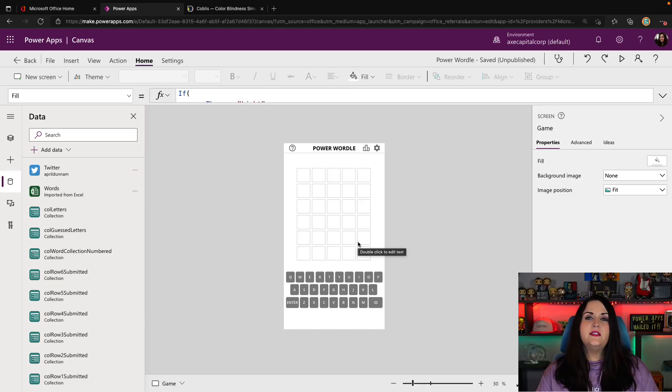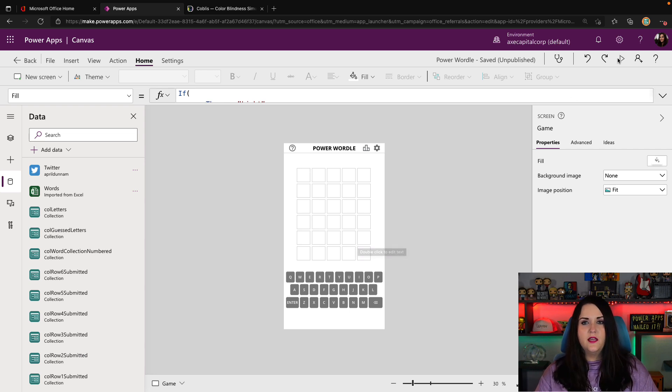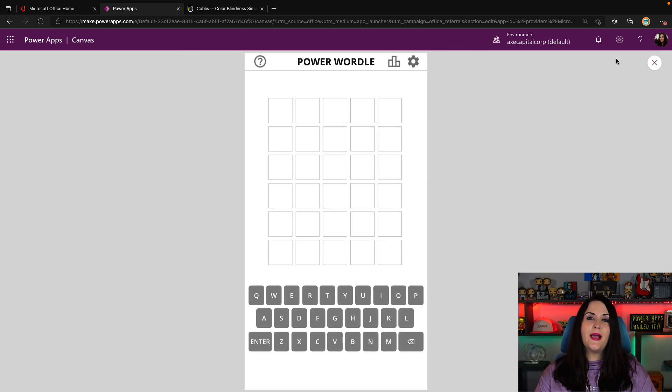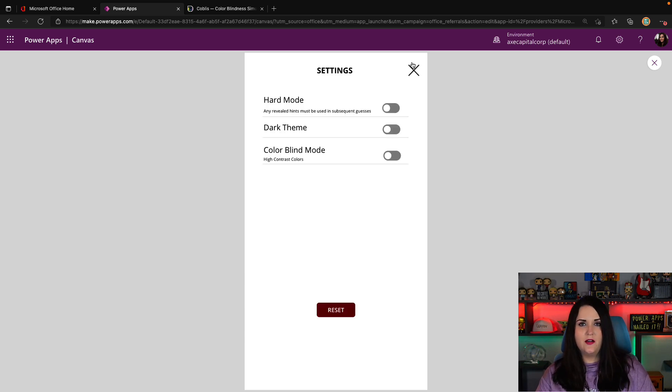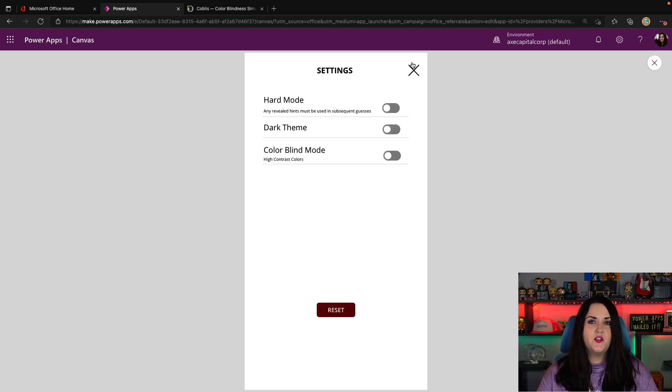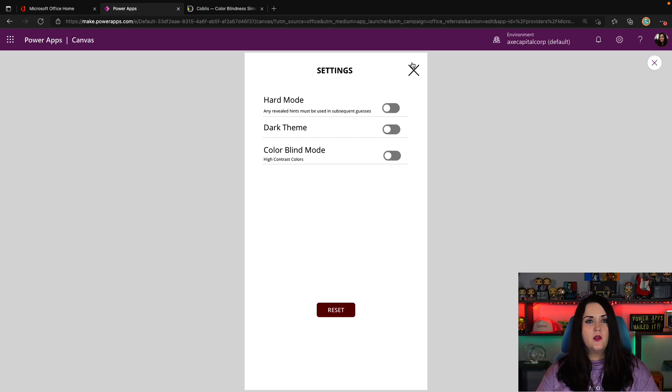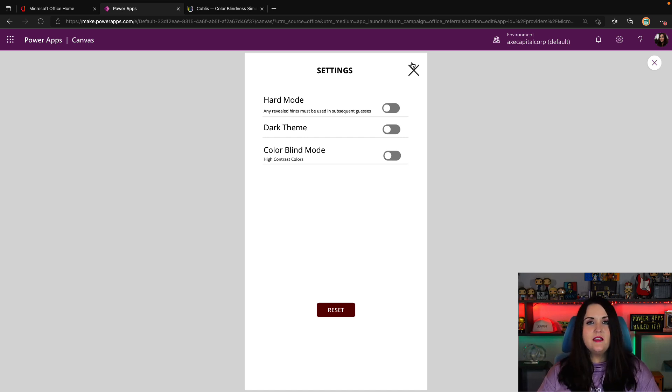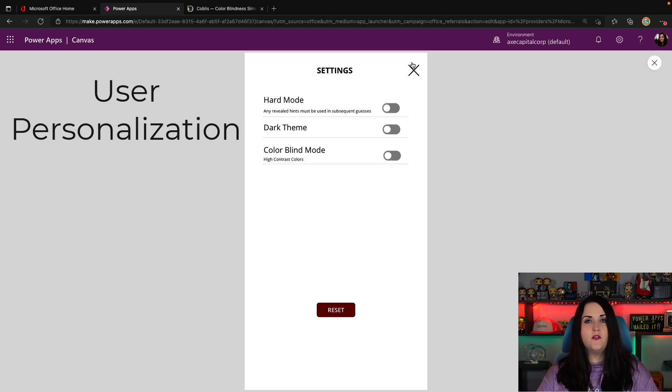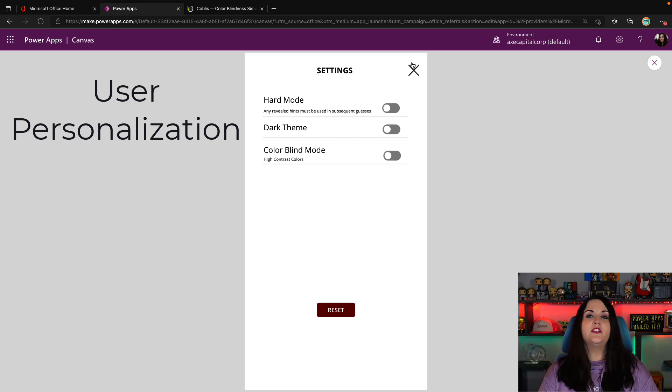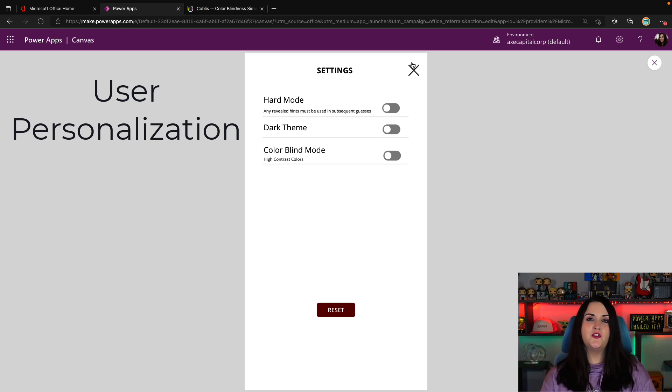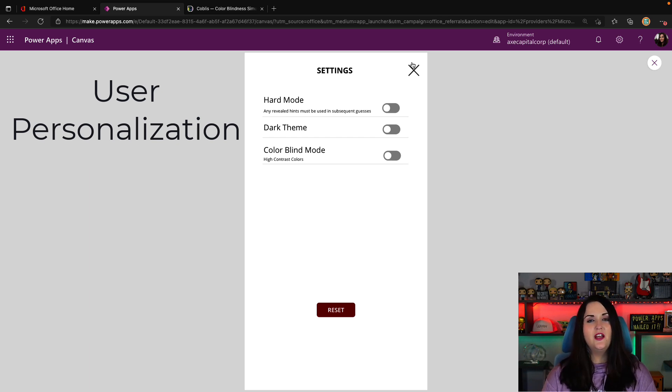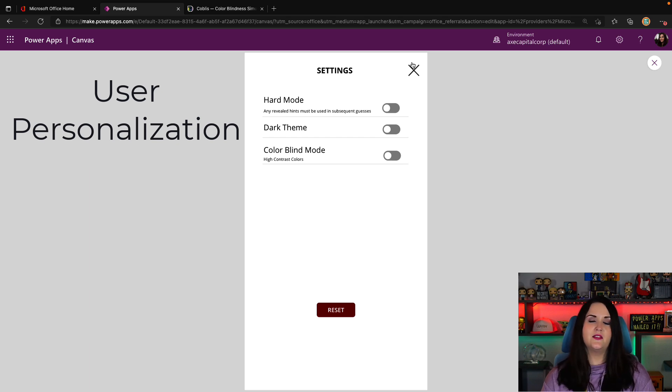Let's take a look at what we're going to be building. If I run this Power Wordle application, you see in the upper right-hand corner I have a settings icon. When I click on the settings screen, I have a few different things that I can configure. This screen that you're seeing here is an example of user personalization. User personalization is just a way for us as app makers and app designers to give our end users, the people actually using the application, a way to really customize the application to their needs.